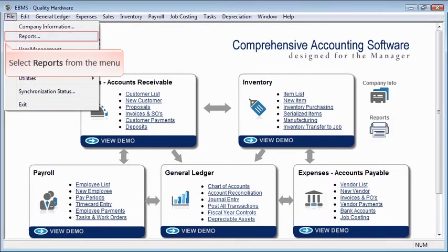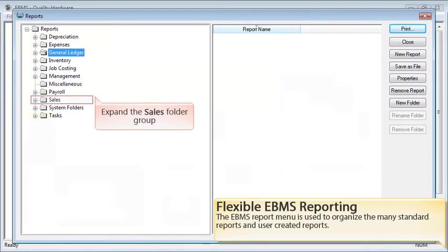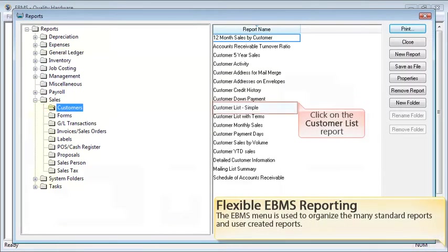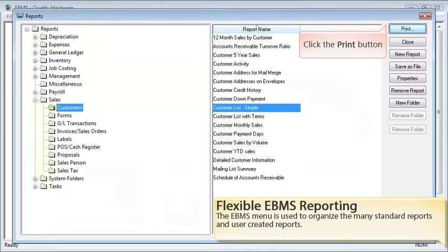Select Reports from the menu. The EBMS report menu is used to organize the many standard reports and user-created reports. Expand the Sales folder group to continue. Select the Customers folder to view all the reports in this folder. Click on the Customer List report, and then click the Print button.